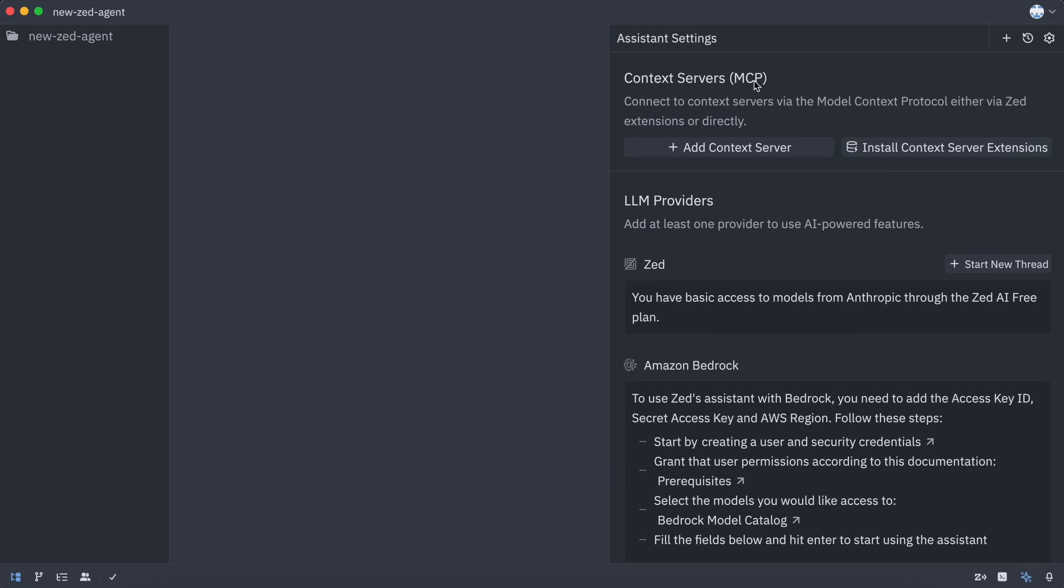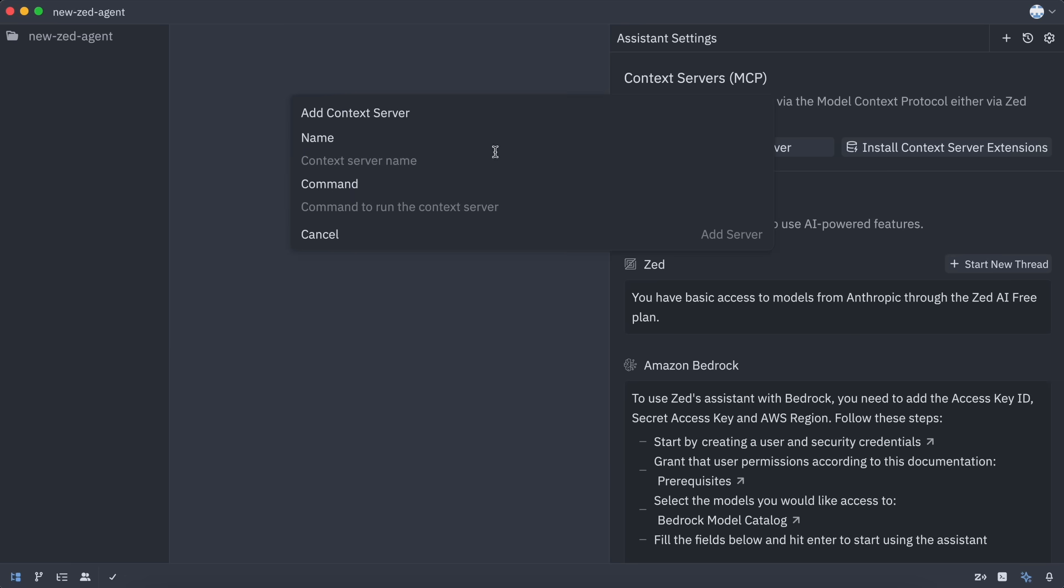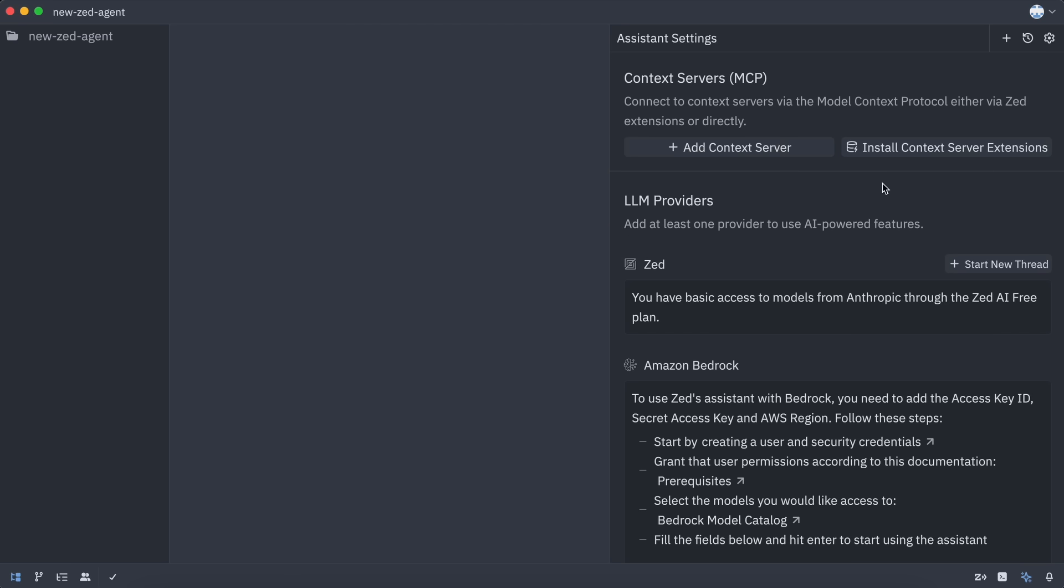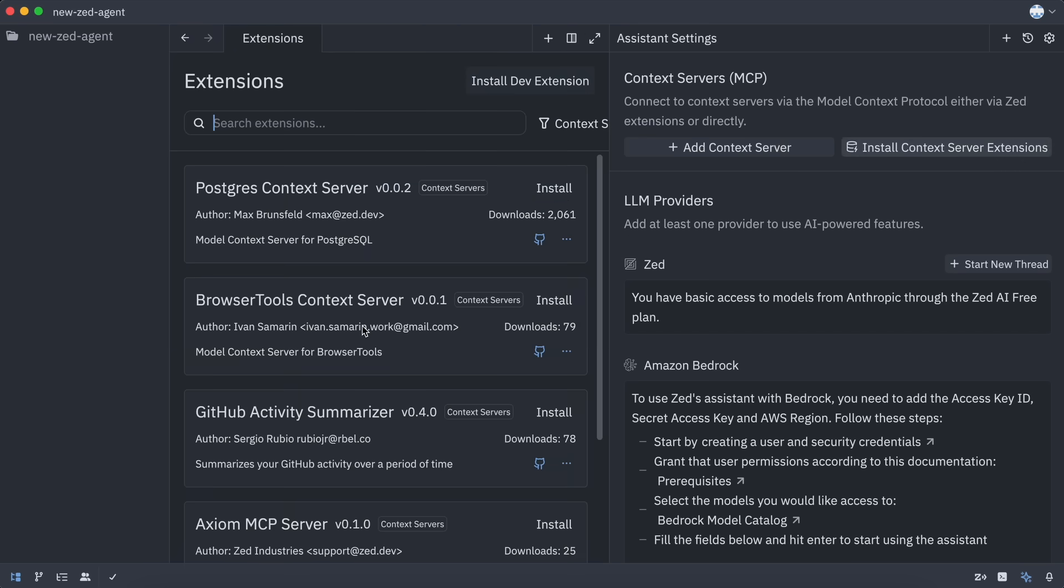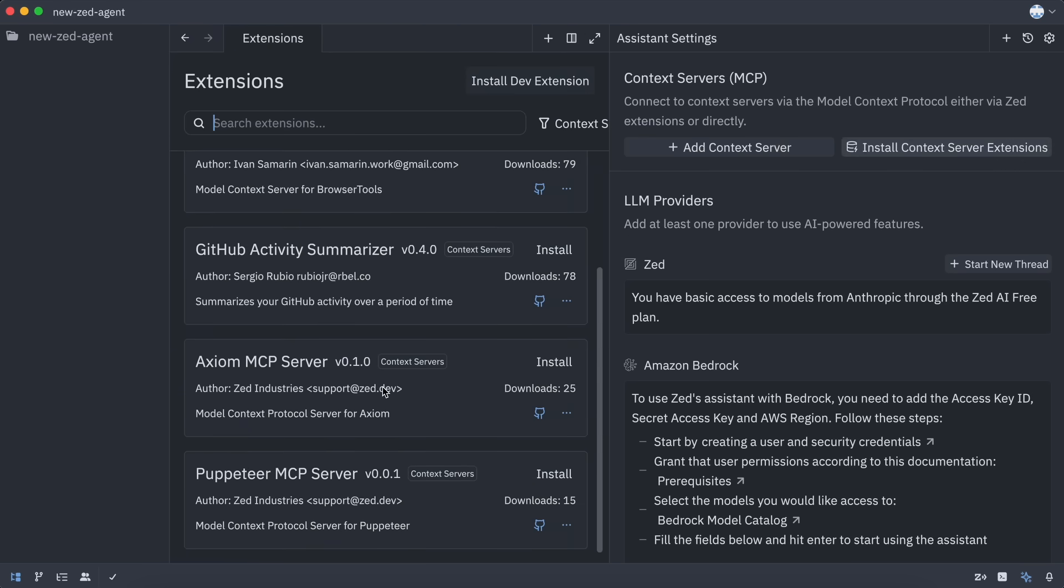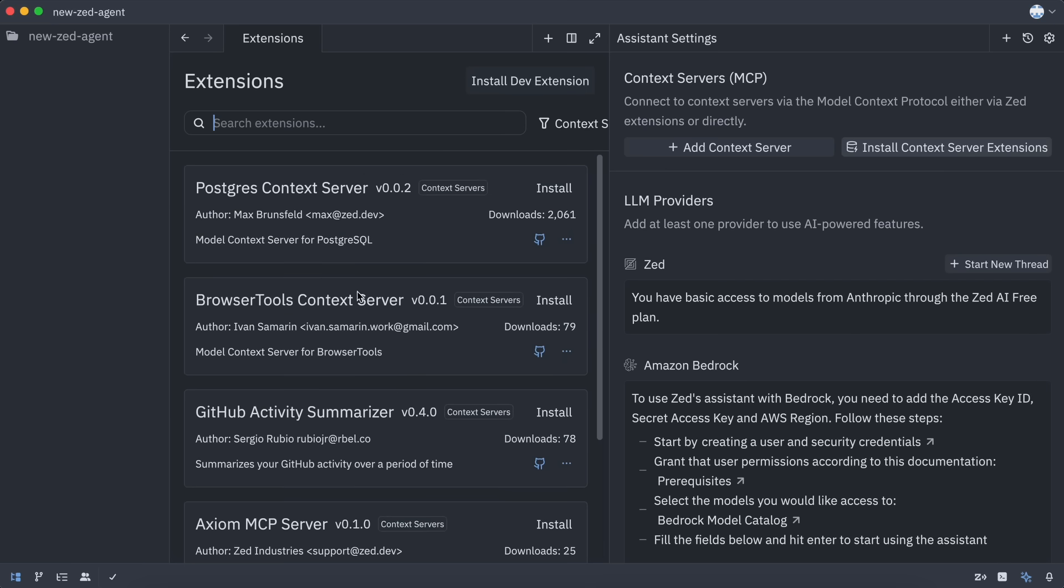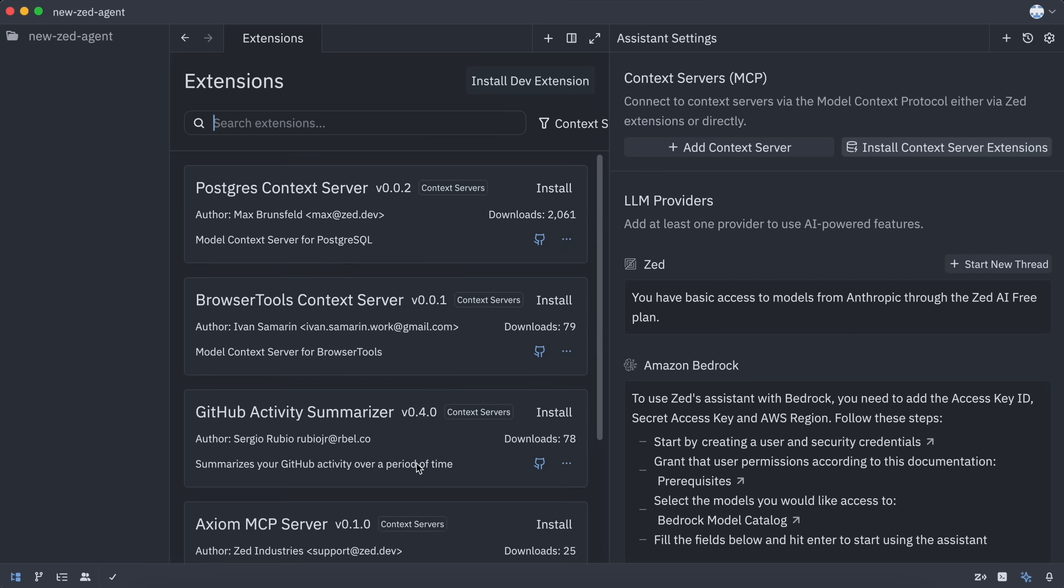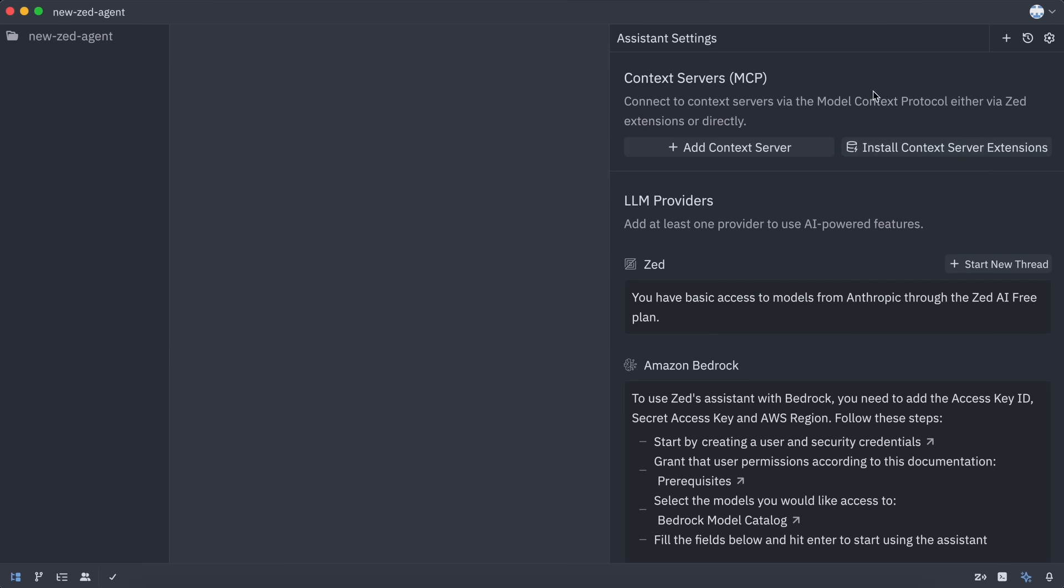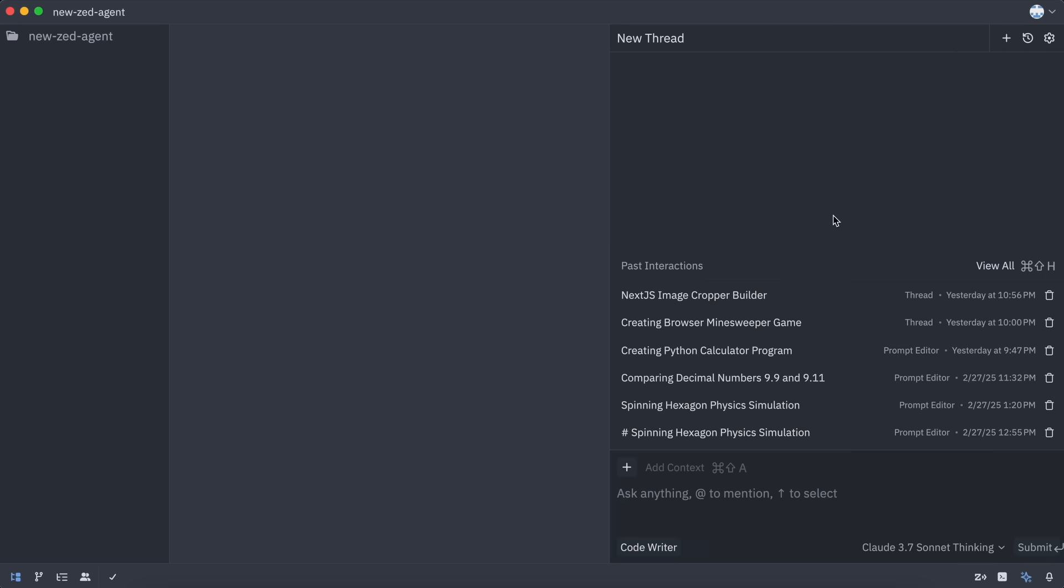Now, since we're in the settings, you can see we also have the MCP server option here. This is pretty cool, as you can easily add MCP servers here. It also has a marketplace-like feature for MCP servers, similar to Klein, which allows you to instantly add them, although it's a bit limited right now. Let's go back now, and try using it to see how well it performs.